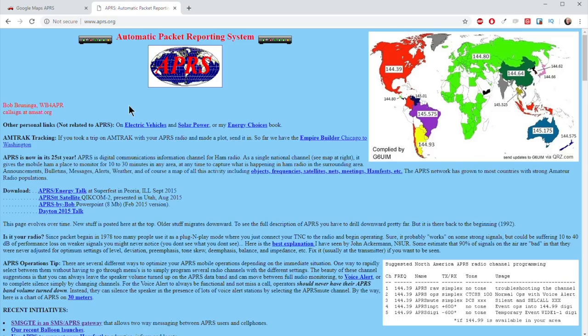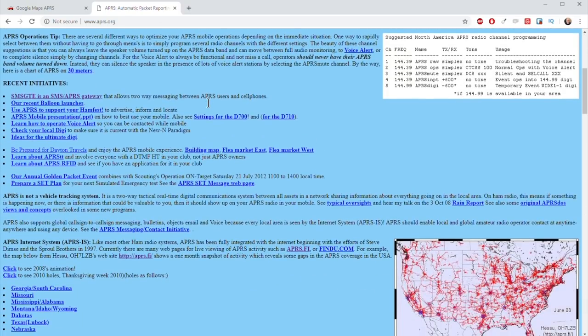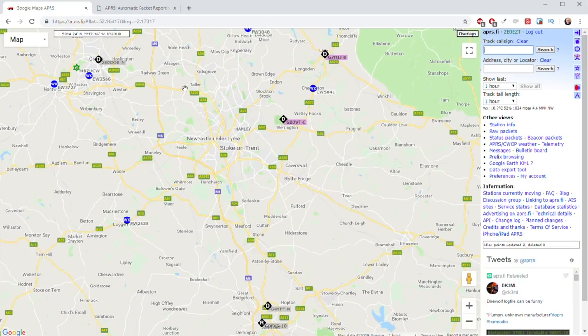If you go to APRS.org, that gives you plenty of the history of the mode and talks about some of the features I'm going to briefly cover in this video. Another website that would be useful is APRS.fi, where you'll see lots of stations and APRS packets that have been picked up by particular stations and pushed into a database.